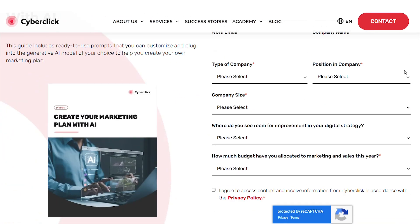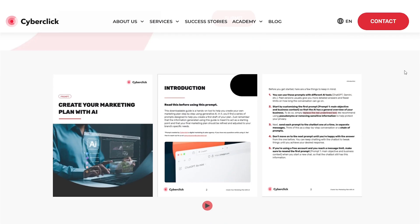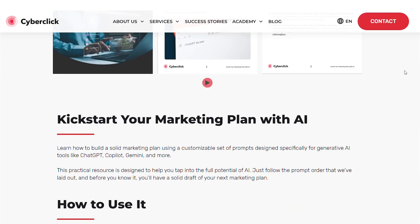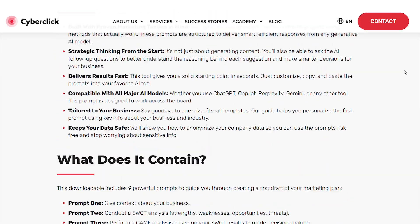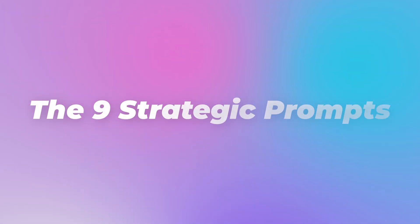Remember, AI should expand your ideas, not replace your creativity. This process will give you a solid first draft that you can then develop further with your marketing team. Once you download the document, you can save it as either a PDF or an editable file on your computer. I recommend starting with the PDF version to review it thoroughly.